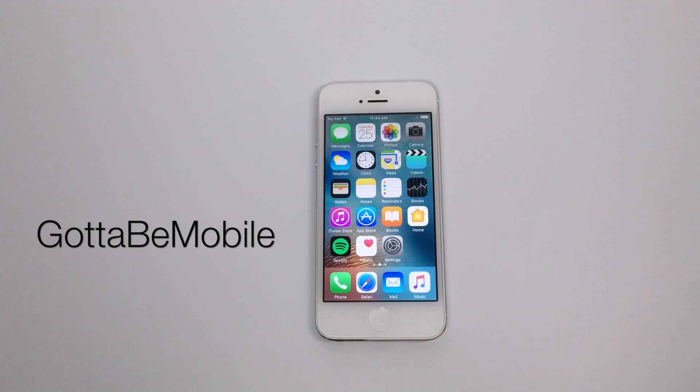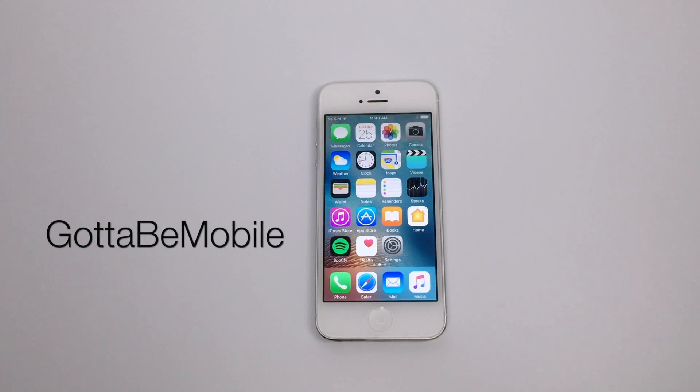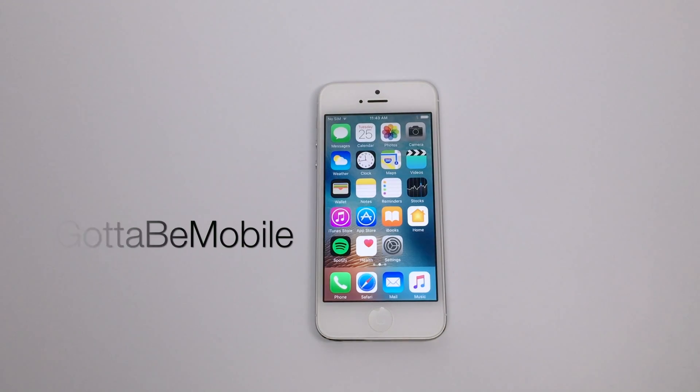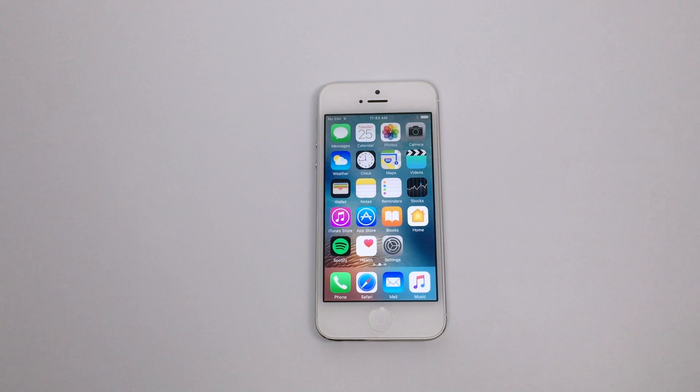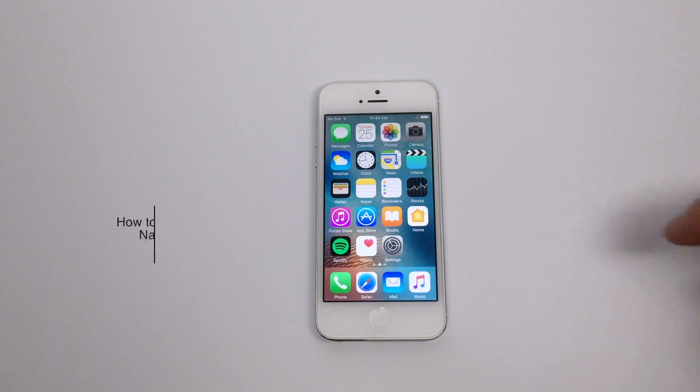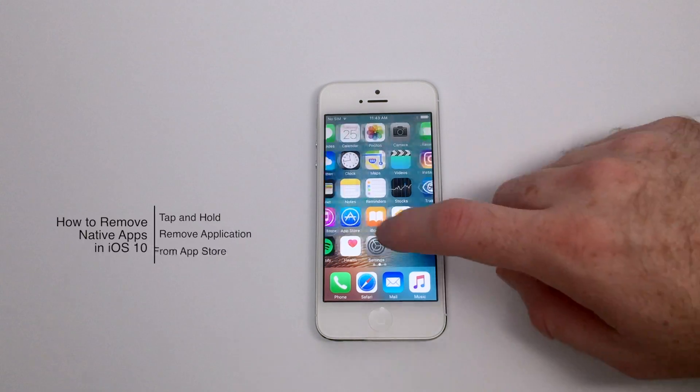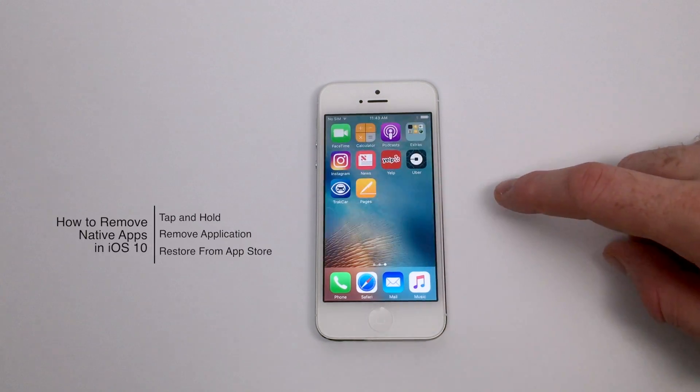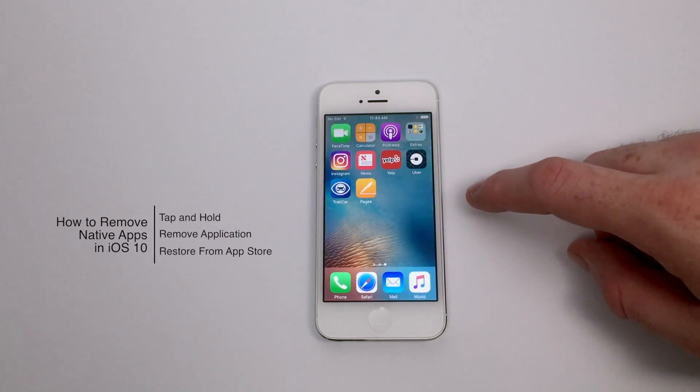Hello again everyone, this is Tim Buell for GottaBeMobile.com and I'm back today with another iPhone video tutorial. Today's topic is how do we remove native apps in iOS 10?